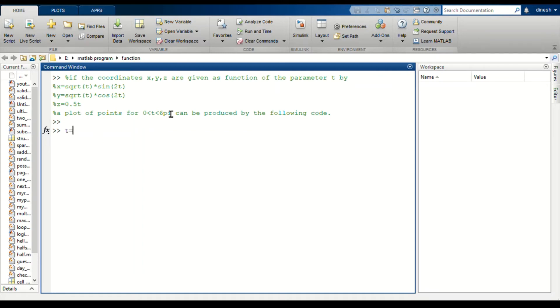First we are setting this limit from 0 with 0.1 step size till 6π.